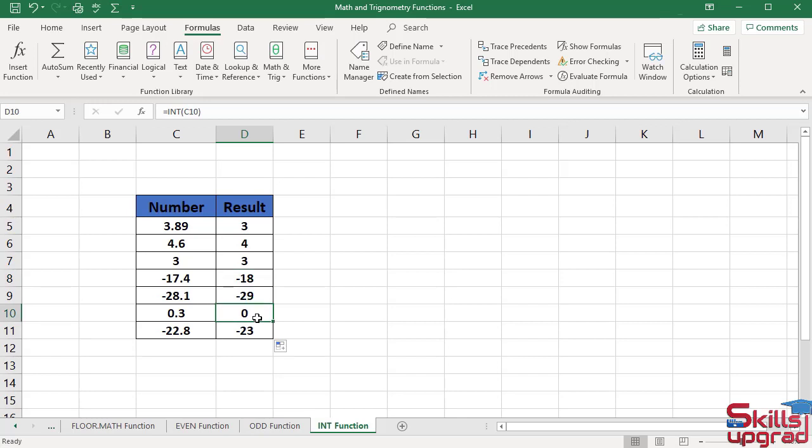Activate this cell. The function returns zero in this cell because the integer portion of this number is zero. As a result, the function returns 0 in this cell.